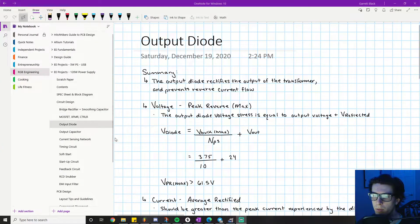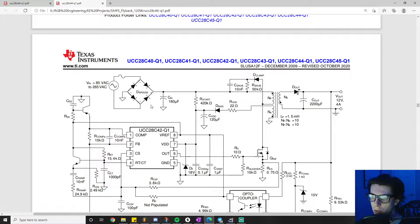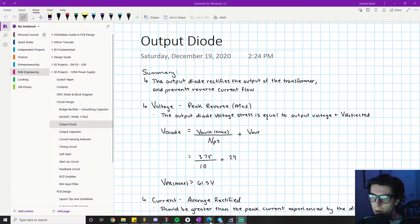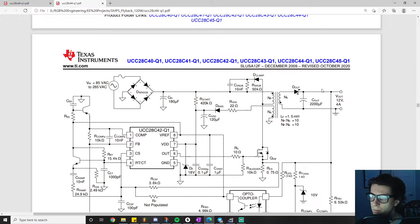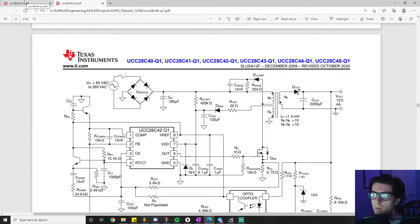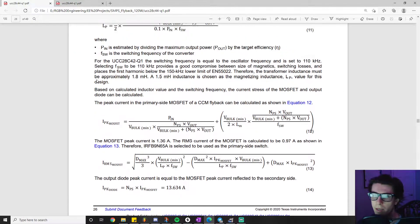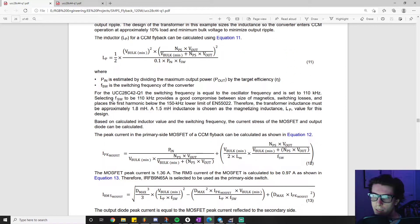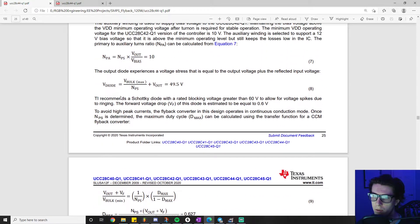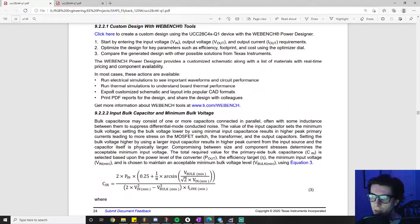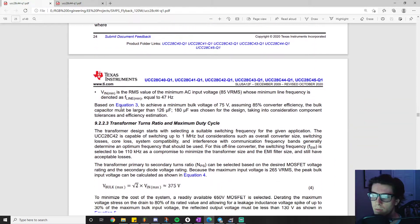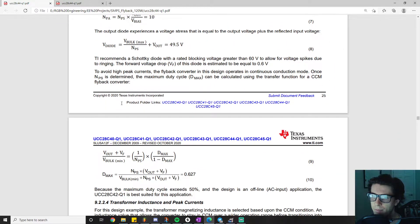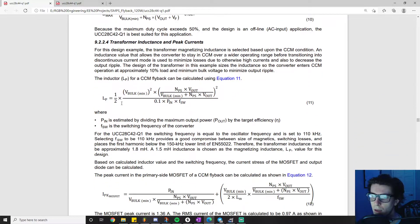The first video covered bridge rectifier and smoothing capacitor. This is the smoothing capacitor, and now we're on our way to the output diode. This is the output diode right here. The reason we're going in this particular order is because I'm following this data sheet. If you follow the detailed design procedure, we're just following it in order basically.